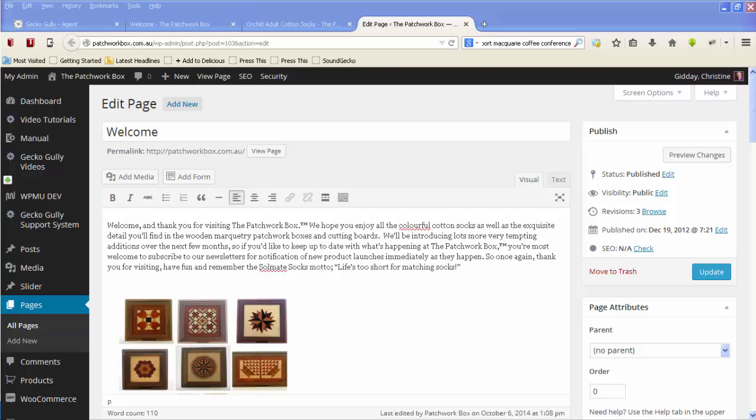Hi, it's Christine from GeckoGully Websites. Just a real quickie - if you're in WordPress and you want to link an image to a page on your website or another website, rather than to the enlarged version of that image, this is what you do.